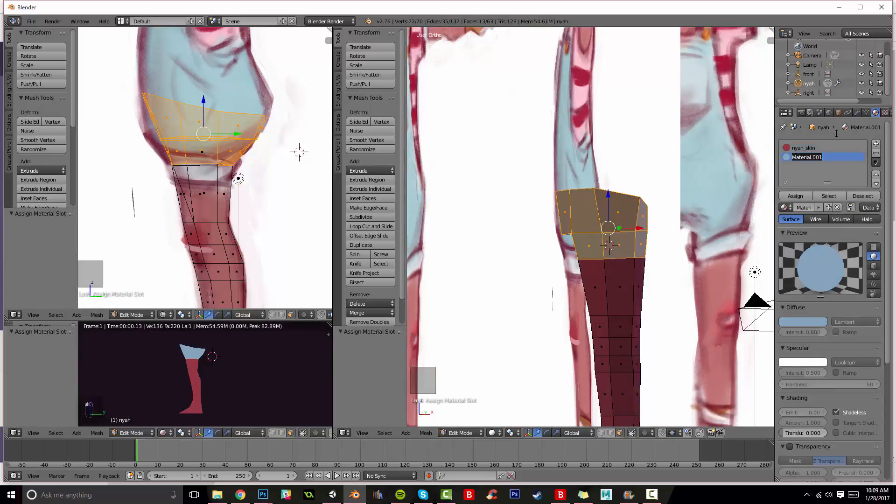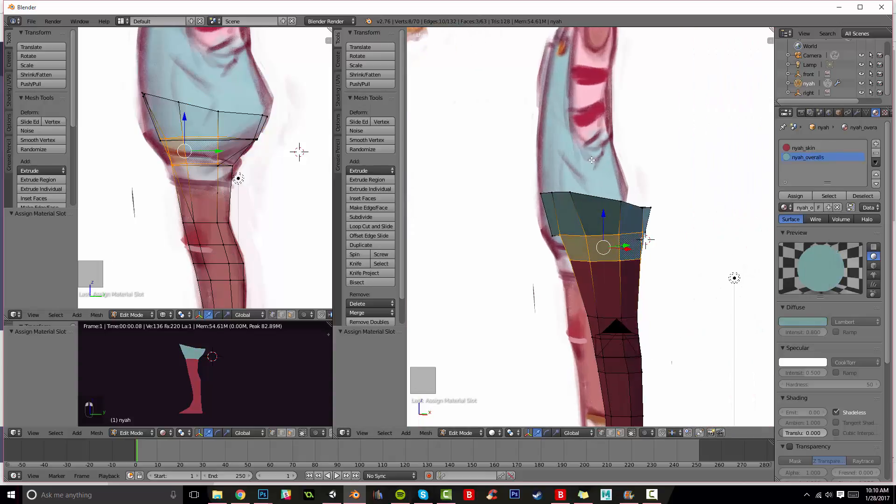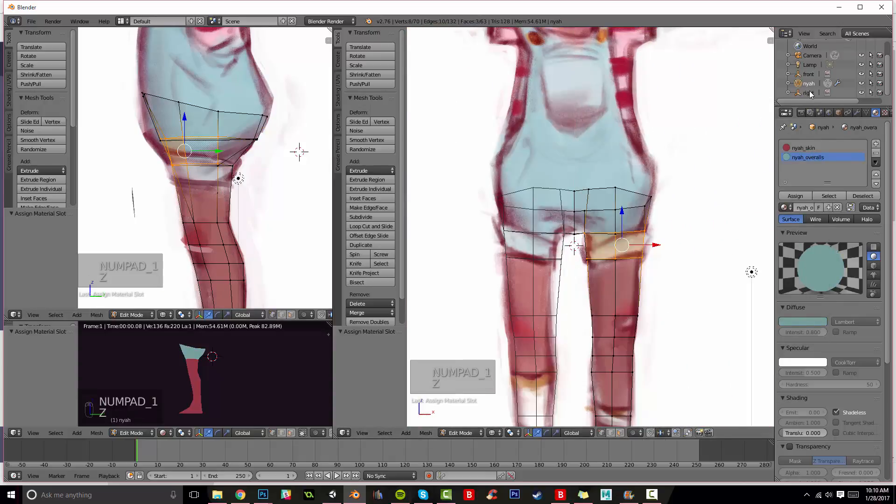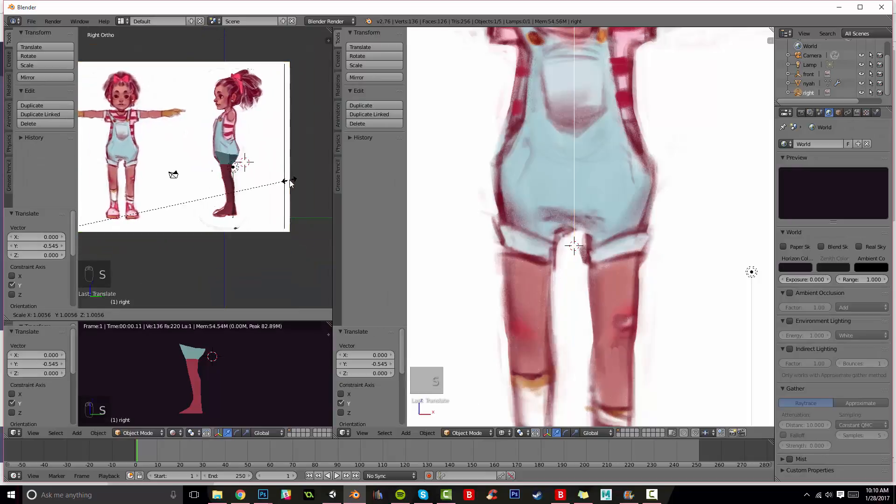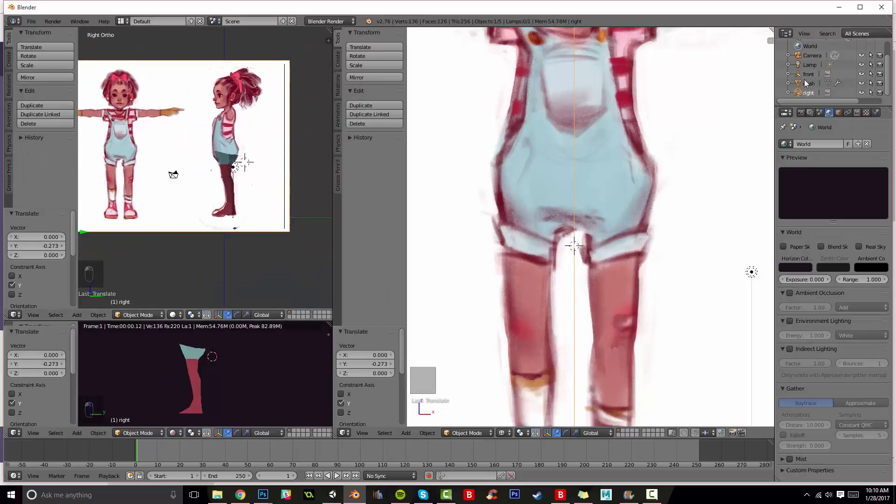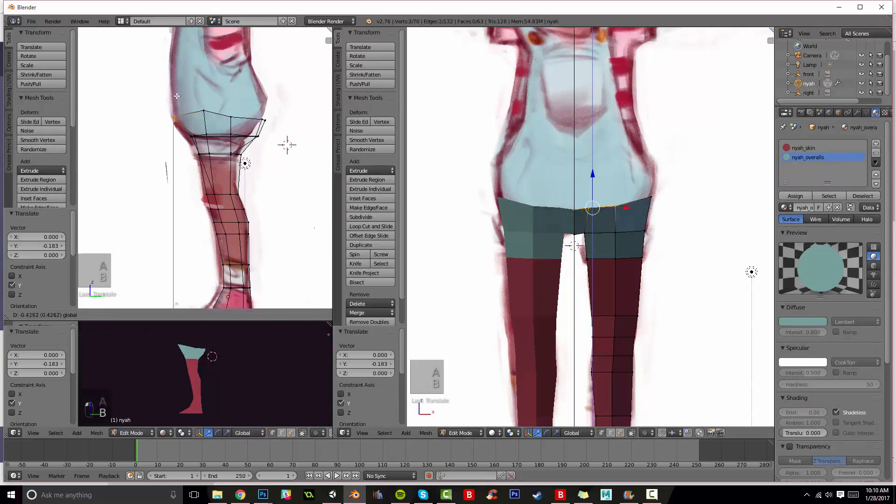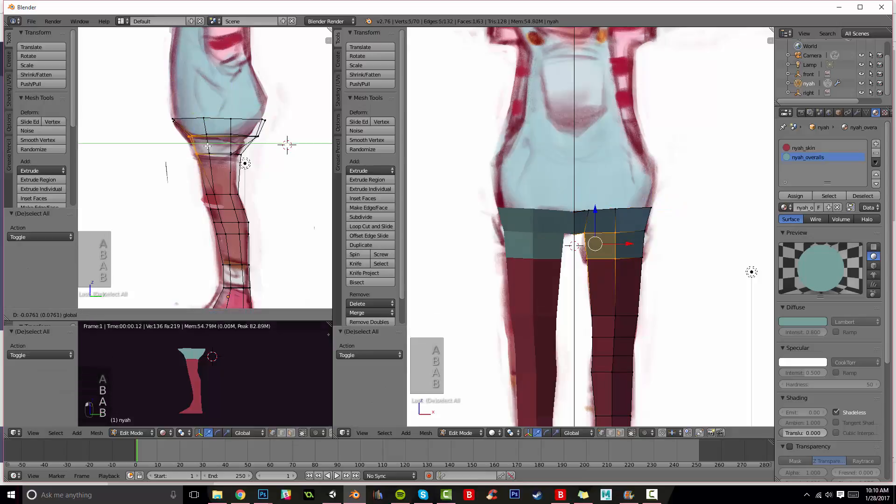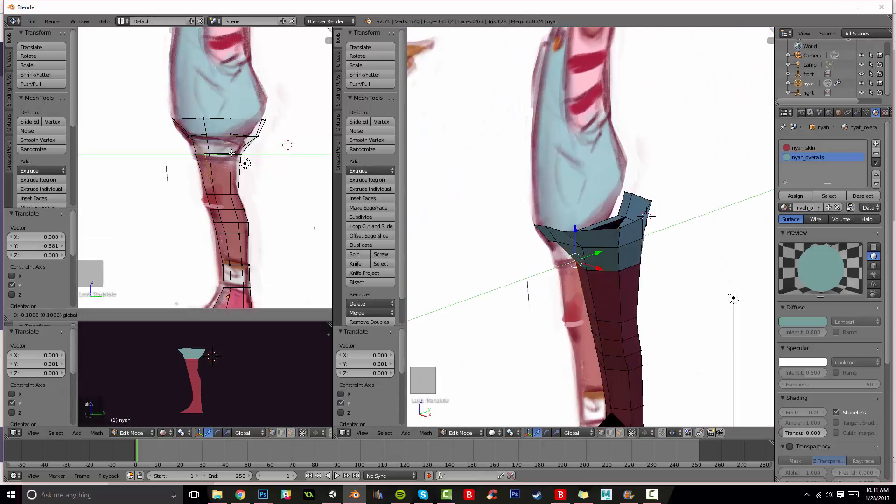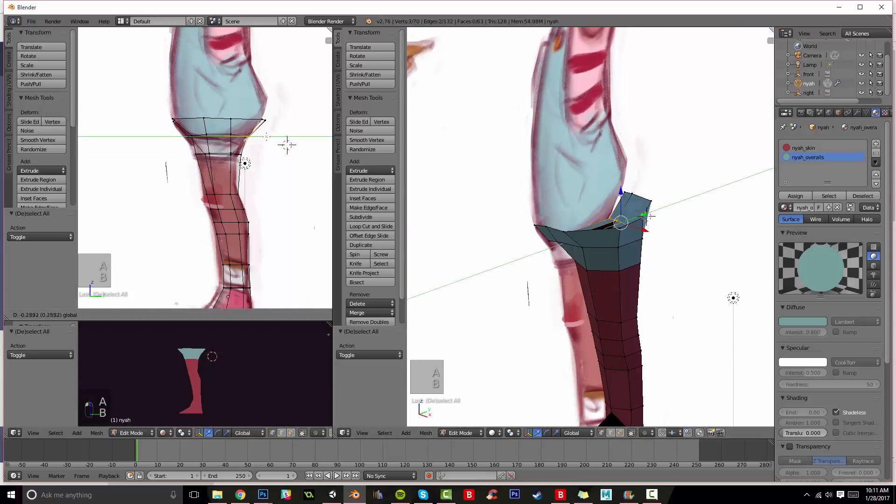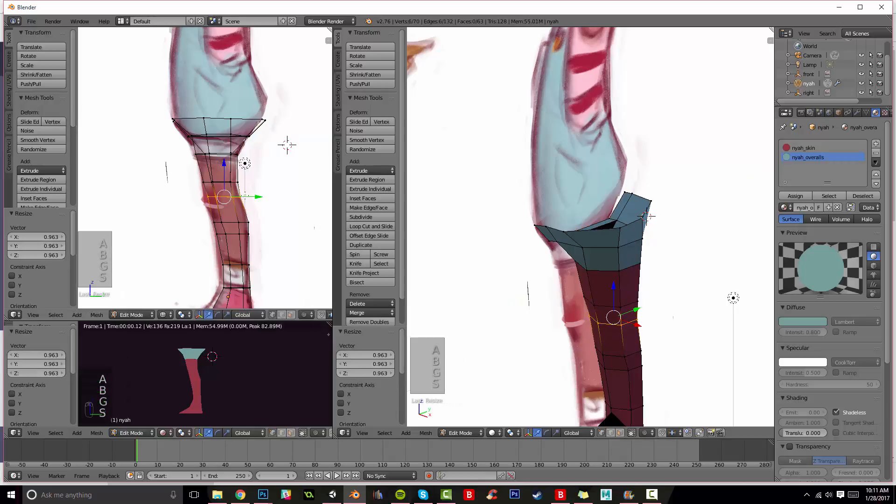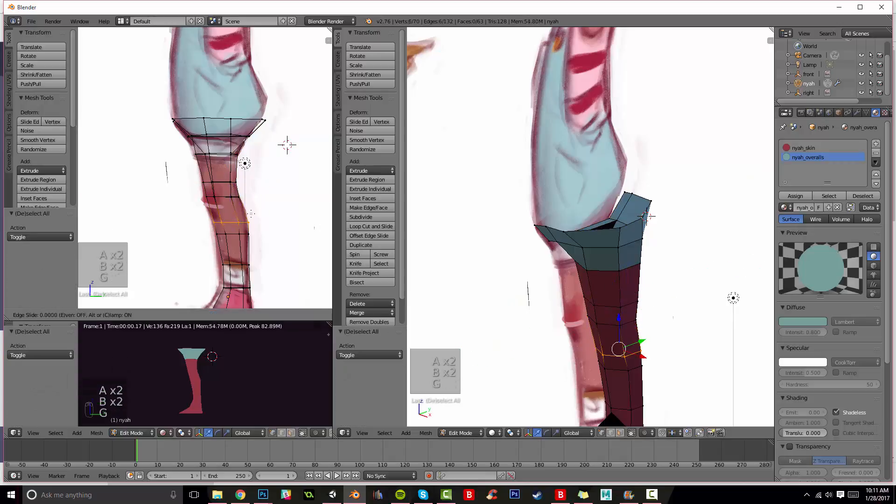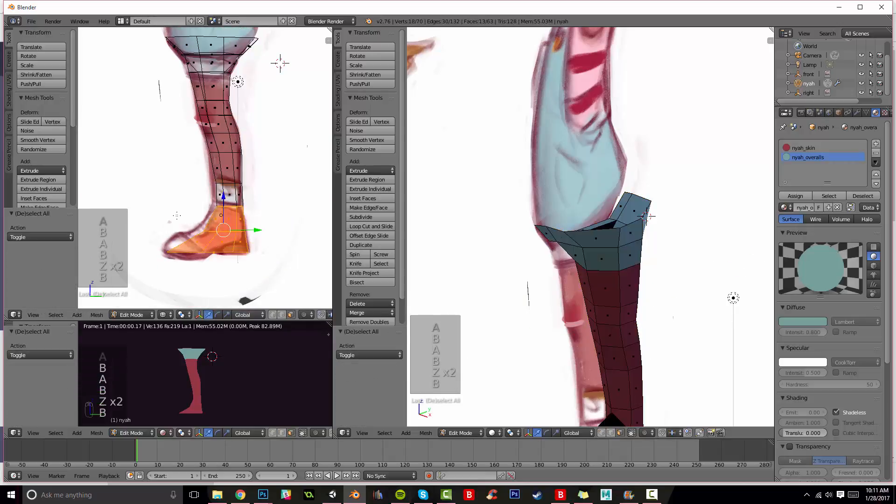I'm actually just connecting her clothes with her body right now because I've found that having separate legs can kind of confuse your rig in the future. So I'm just gonna make it one model. I kind of just extruded her overalls out from her legs.